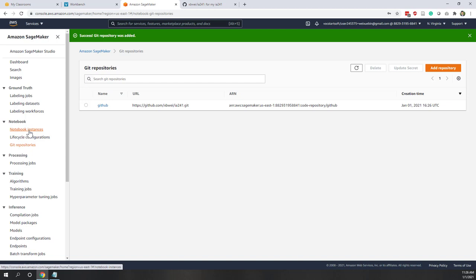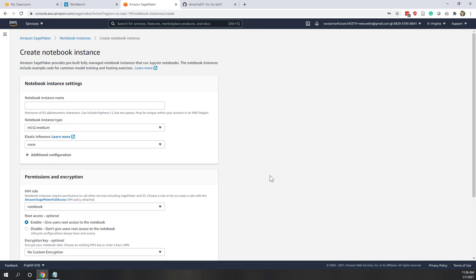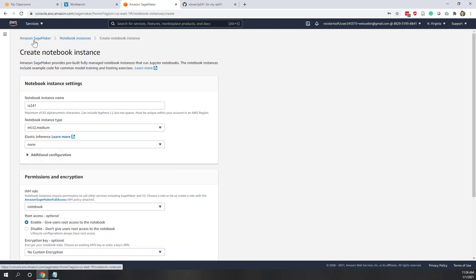Let's create our first notebook instance. A notebook instance is like a computer hosting Jupyter Notebook. Let's give it the name i241. For instance type, let's choose the medium one — that is the cheapest. Remember that SageMaker is more expensive than Cloud9, so be careful to use the cheapest one. Every time you are done with your lab, make sure you stop the instance to save your credits. If you keep it running, you will run out of credits very, very fast.